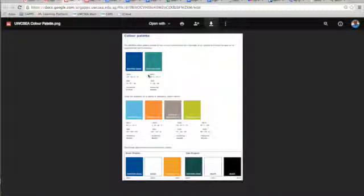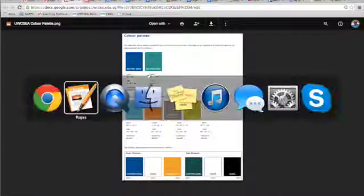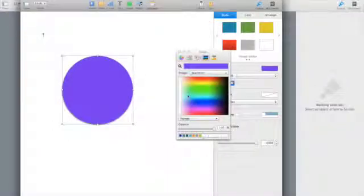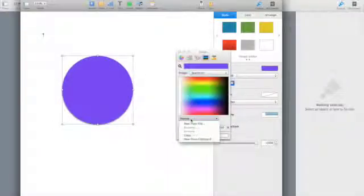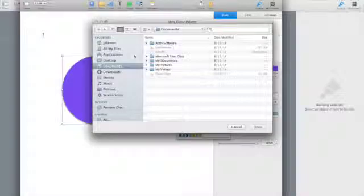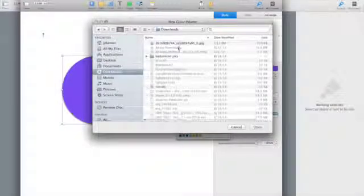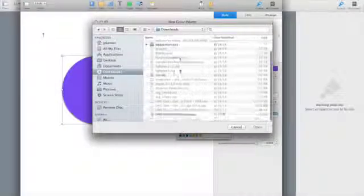Once we download that file, the next thing that you do is you're going to go into Pages and open the color palette. Then you're going to select the images and then select an image from the file you just downloaded.